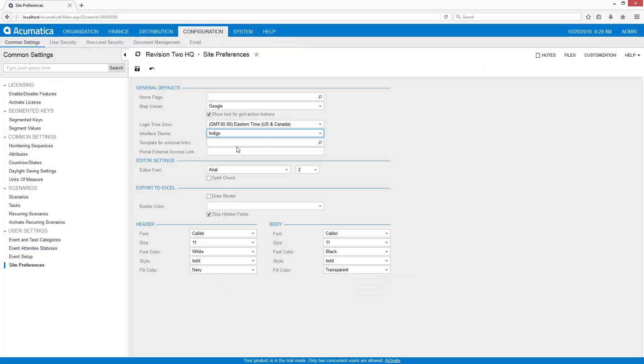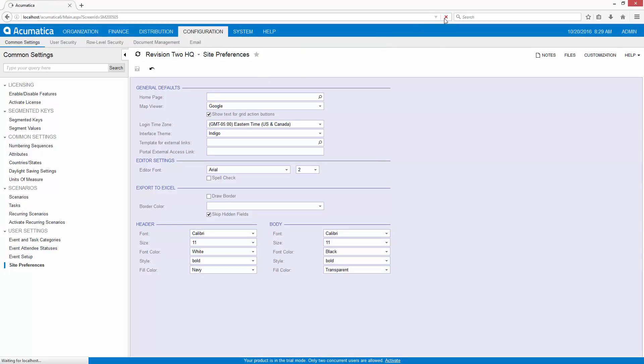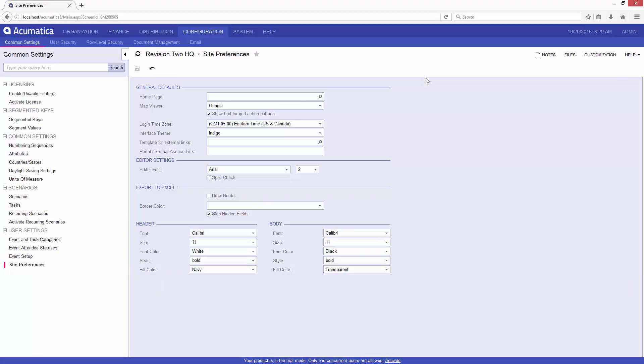There's one called Indigo that's installed by default. You can see some immediate changes, and if I do a refresh on my browser, I get the complete look and feel.